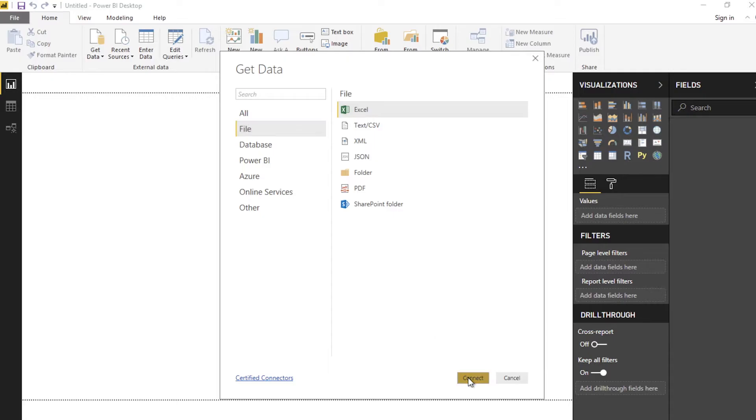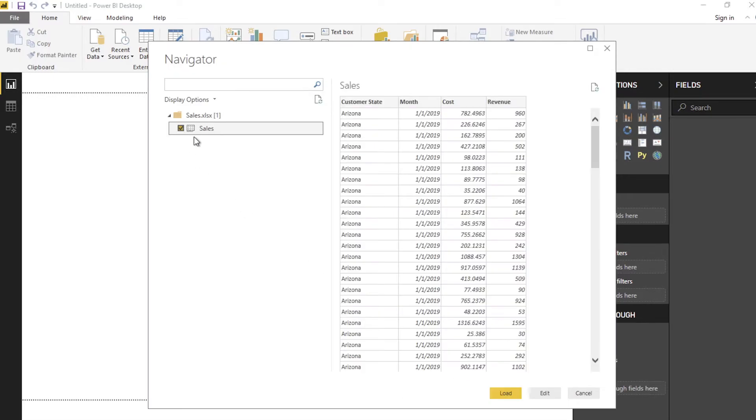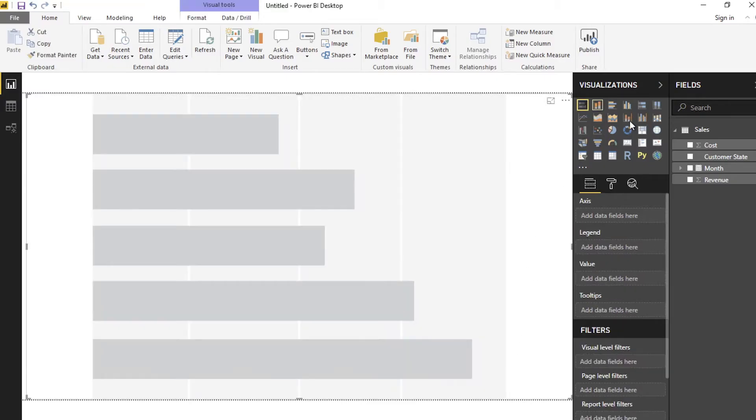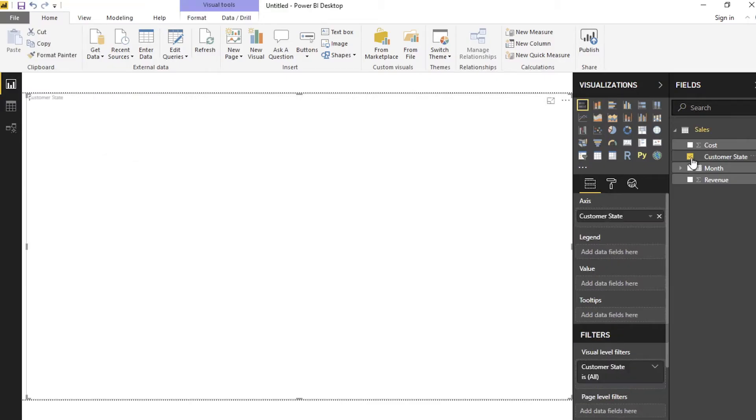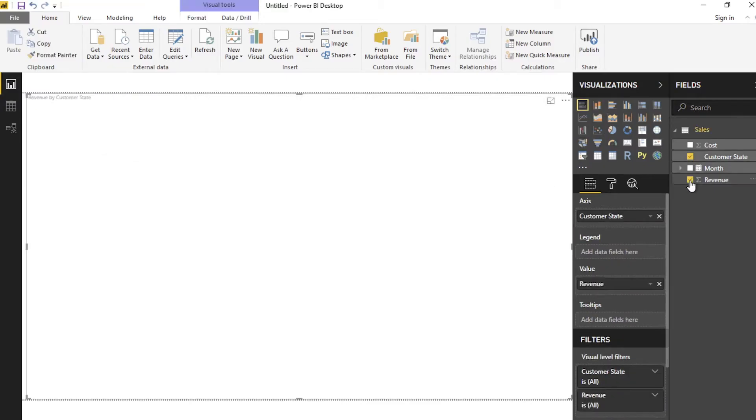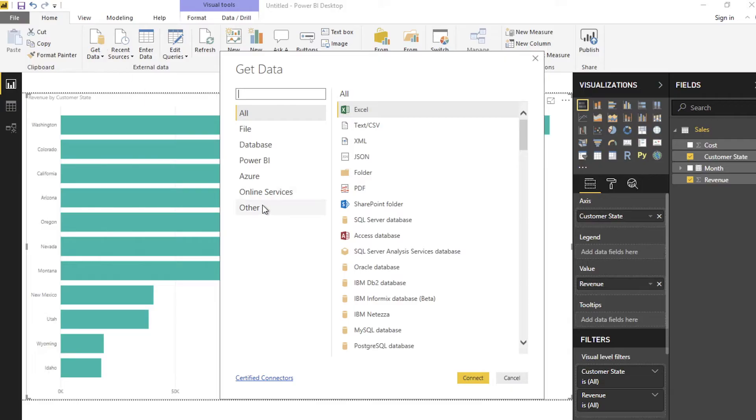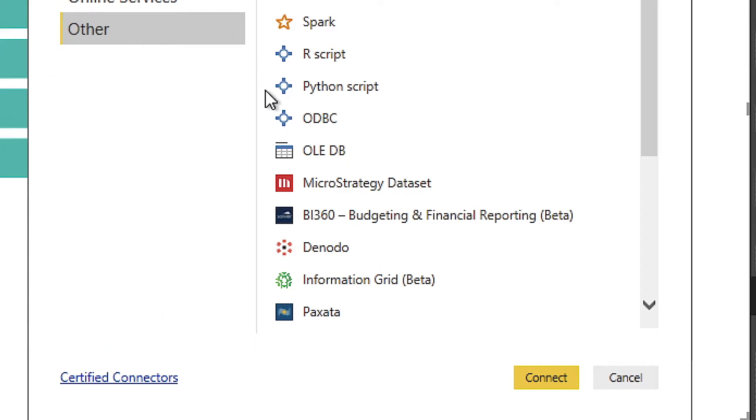But all too often, Mark finds that the numbers pulled from these systems just don't match up, and he never knows what is right. He ends up spending hours each week with additional data preparation work and manually rebuilding his dashboards.